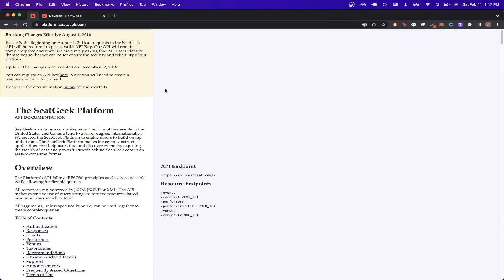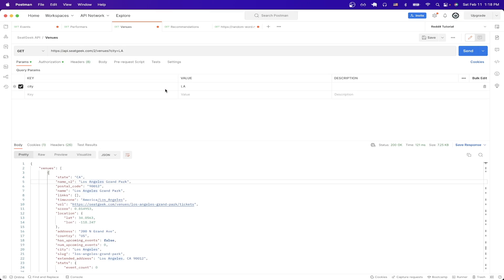In today's tutorial, I will show you how to use the SeatGeek API. This is what the final result will look like once you have everything set up.